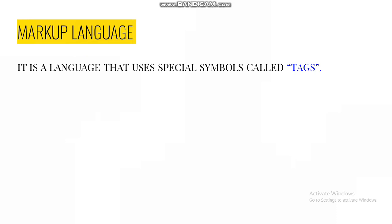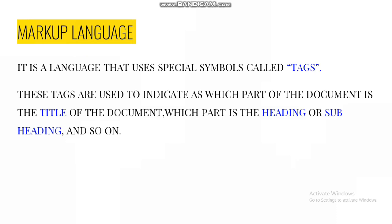What is a markup language? It is a language that uses special symbols called tags. In HTML we use tags to indicate which part of the document is the title, which part is the heading or subheading, and so on.